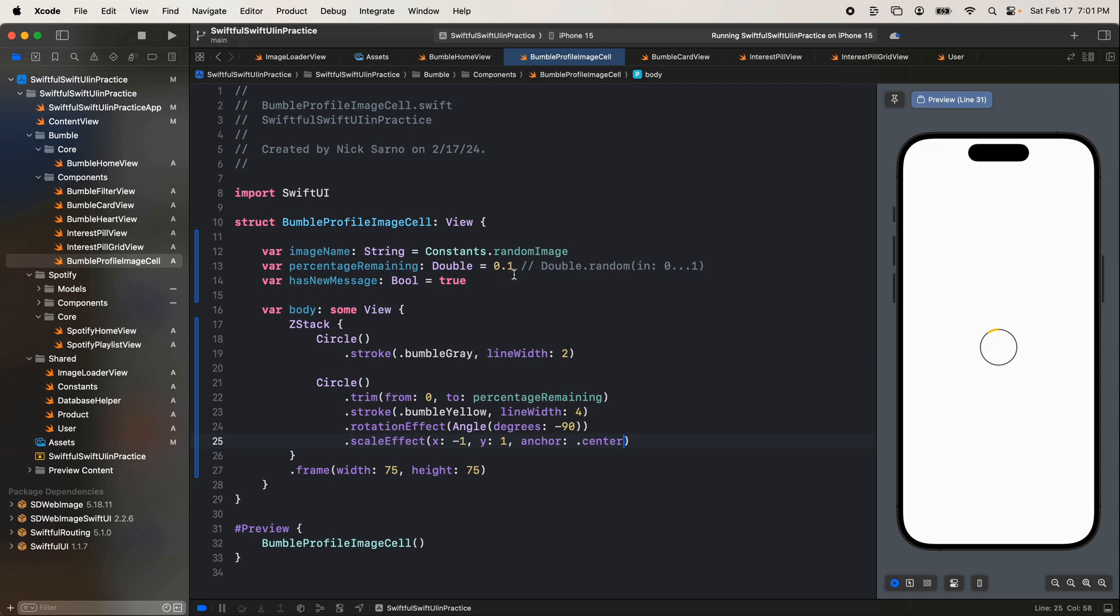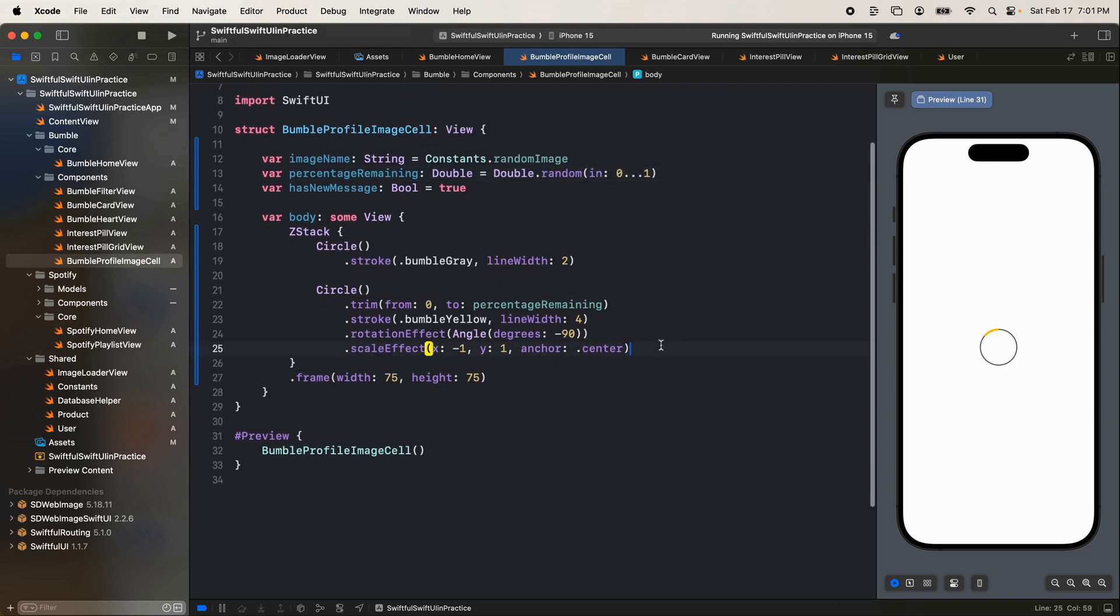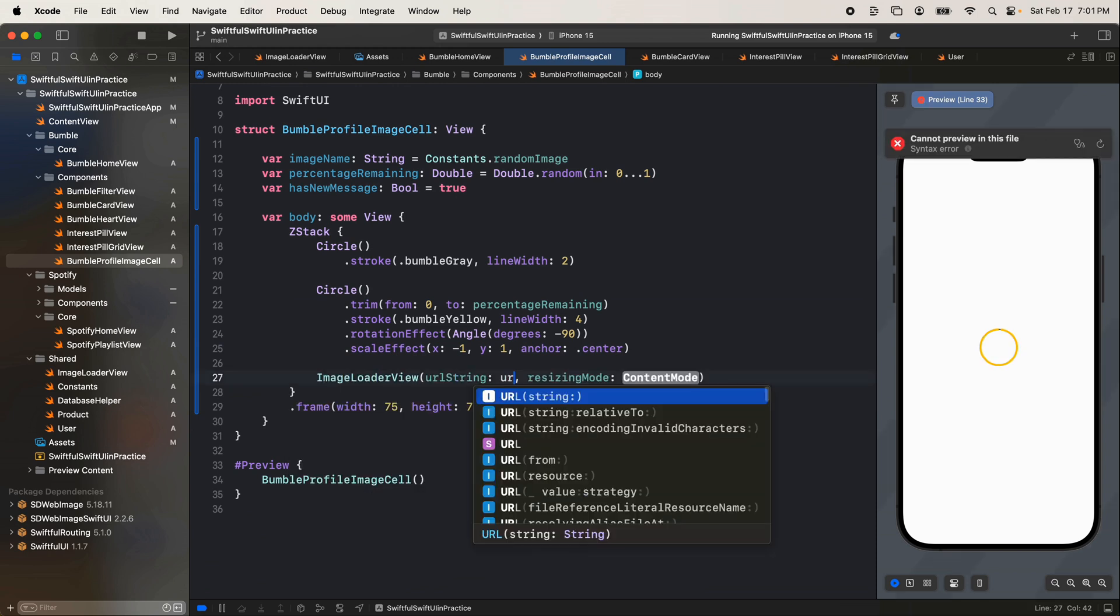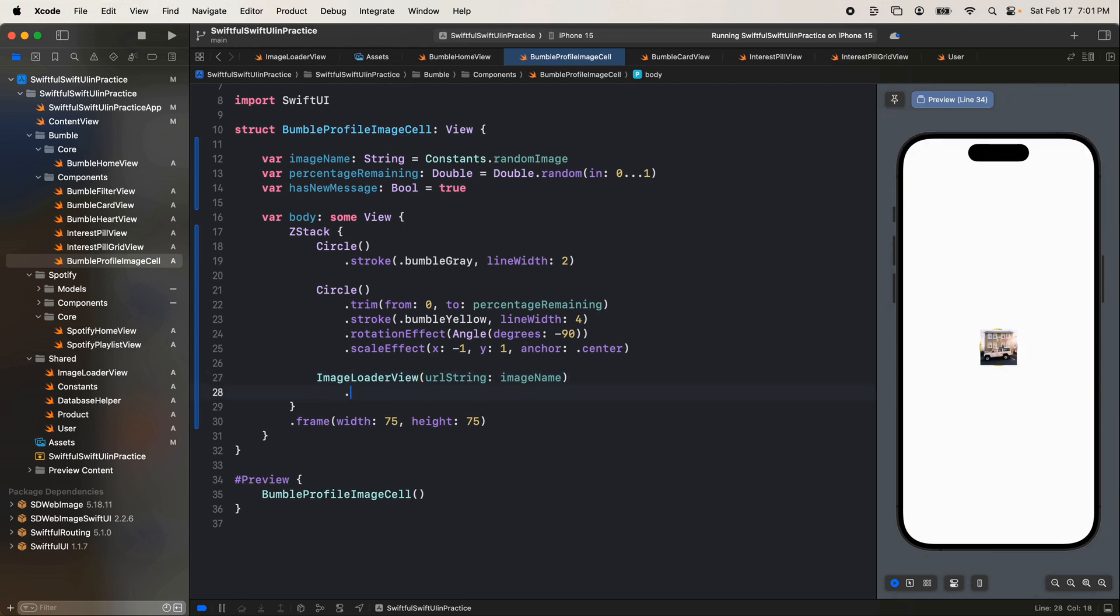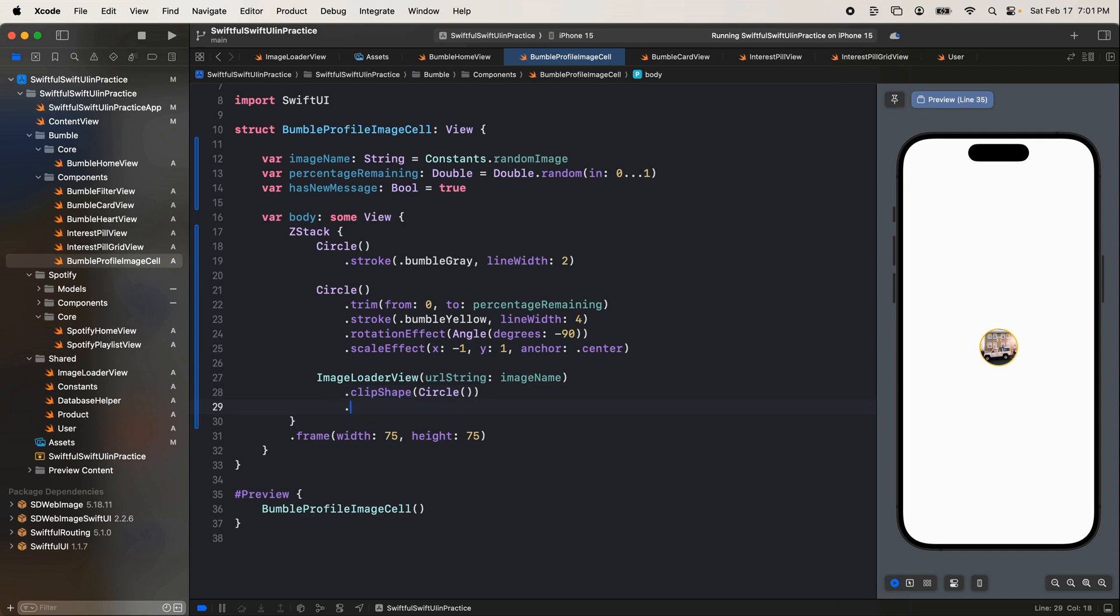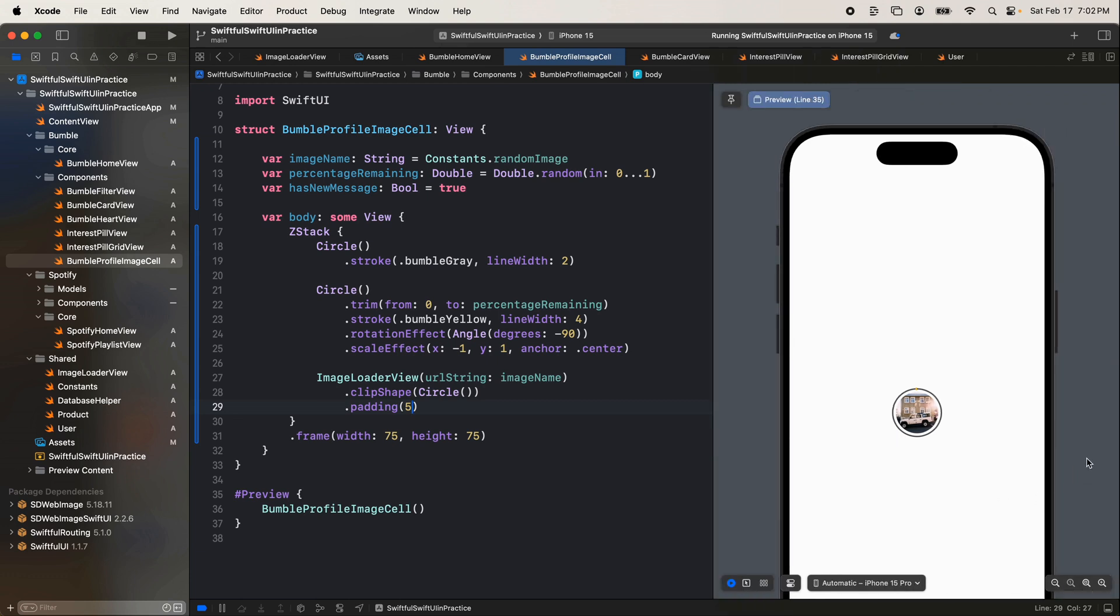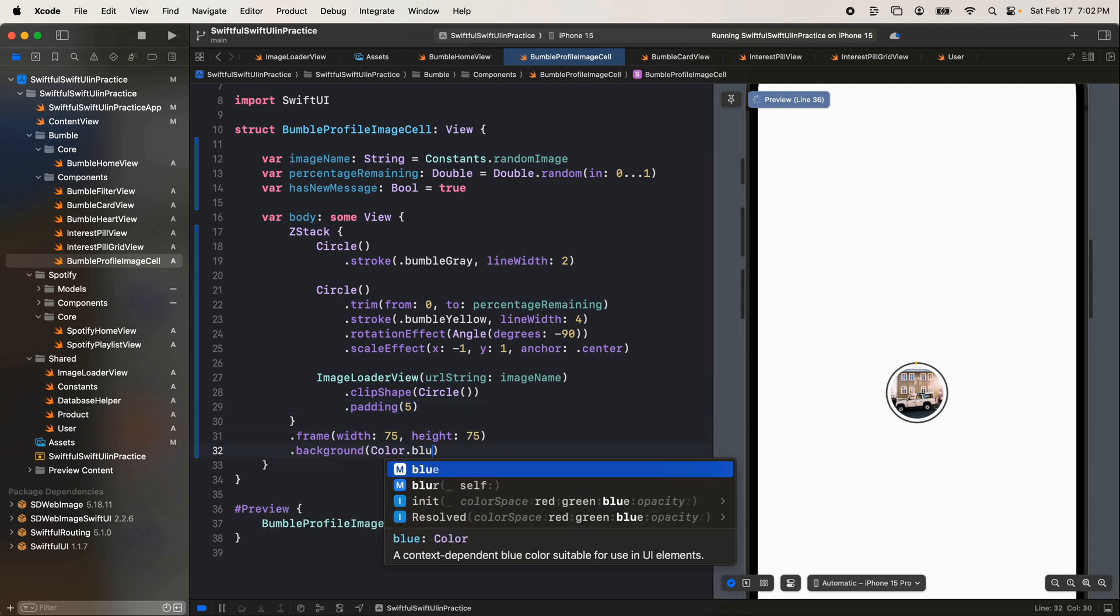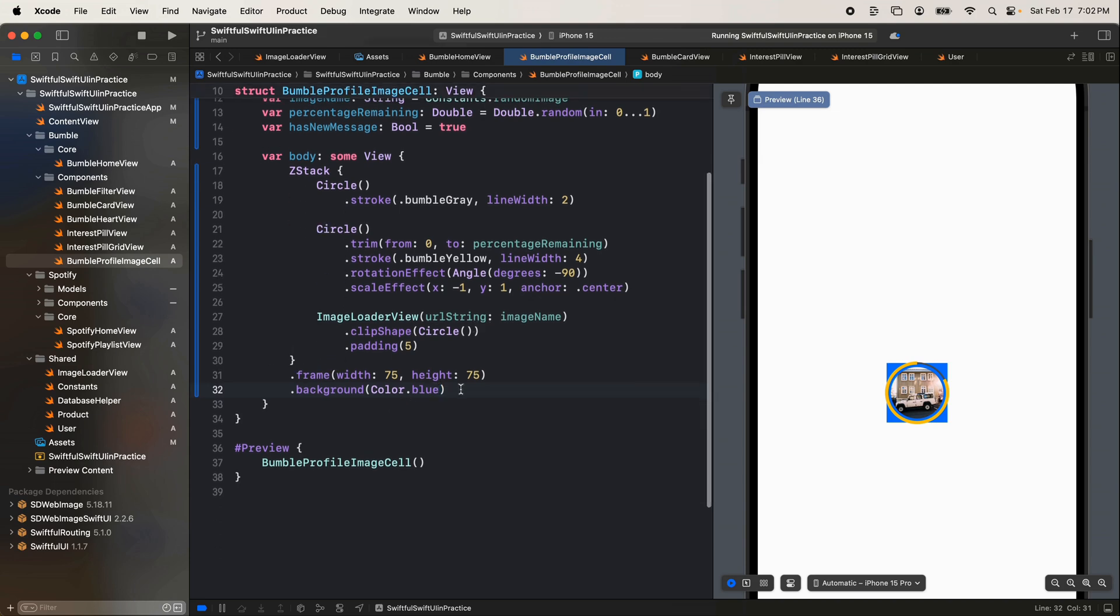So now we got if we go up to like 40 percent that should render. If we go up to 70 percent and then if we go up to one hopefully it's fully yellow and that looks good. Let's put back our double here. After both of these circles we're going to have another image loader view with a url string. Let's pass in the image name and let's make this a clip shape of circle. And I want to add a little bit of padding so it's not pushing against these other circles. So let's go here a padding of maybe five. There's a little bit of a spacing between the lines and the image and that looks pretty good.